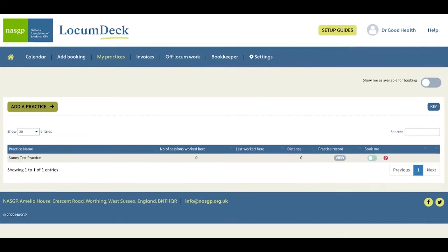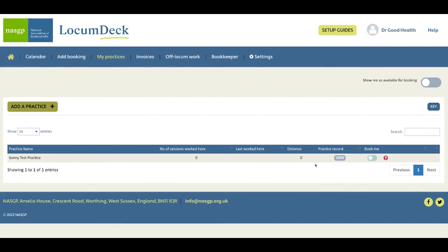And this informs the practice that you've linked with them. And from now, you'll be able to share booking information and confirmations with them and invoices and pension forms all via LocumDeck. And if the practice starts e-signing that can all be done paperlessly and quickly via your link with them on LocumDeck.